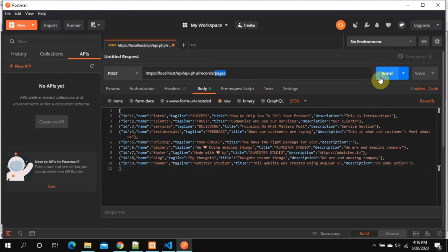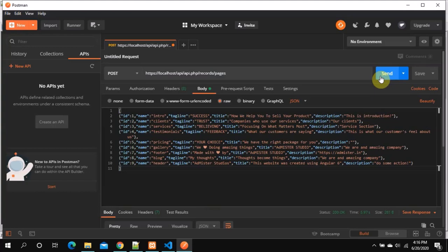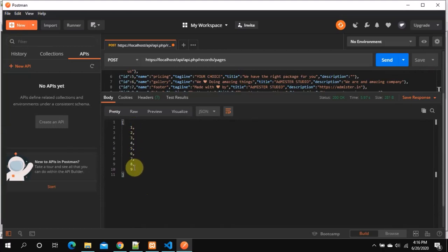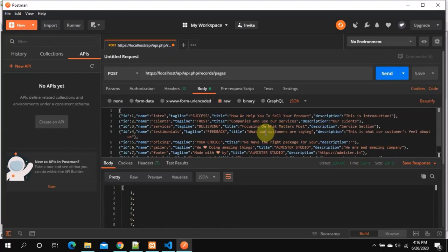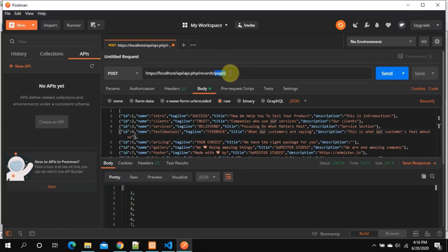Going back to Postman, under Body with raw JSON selected, I'll paste the data. If you see any errors or alerts, correct them before pressing Send. Method type is POST since we're submitting data, and the URL ends with 'pages' as the table name. Here's the data — let's hit Send. Status 200, everything is good. It returned all the IDs created — one through nine. Now I'll add users: change the table name to 'users', update the data, and Send. Done. Next is features — let's populate that too.